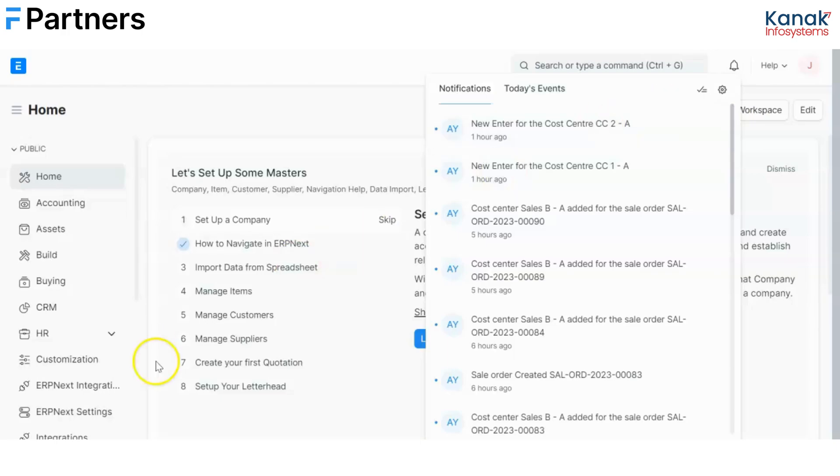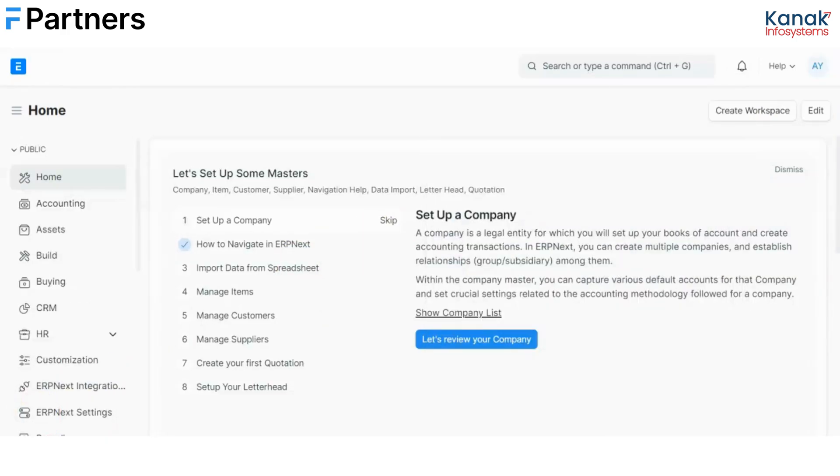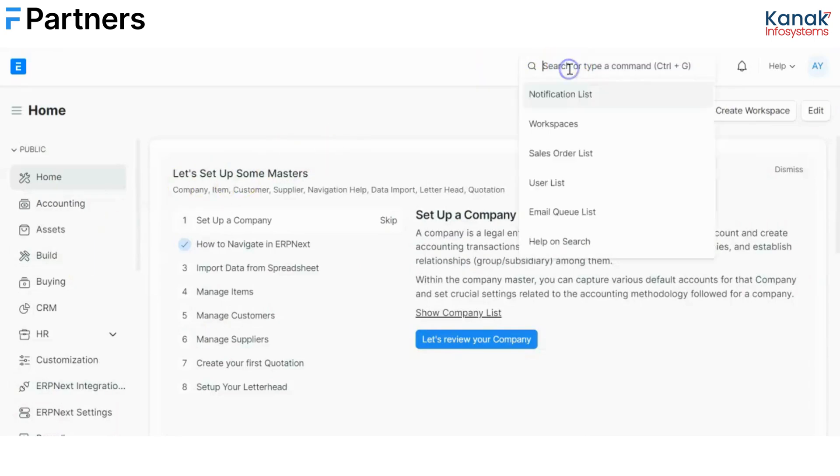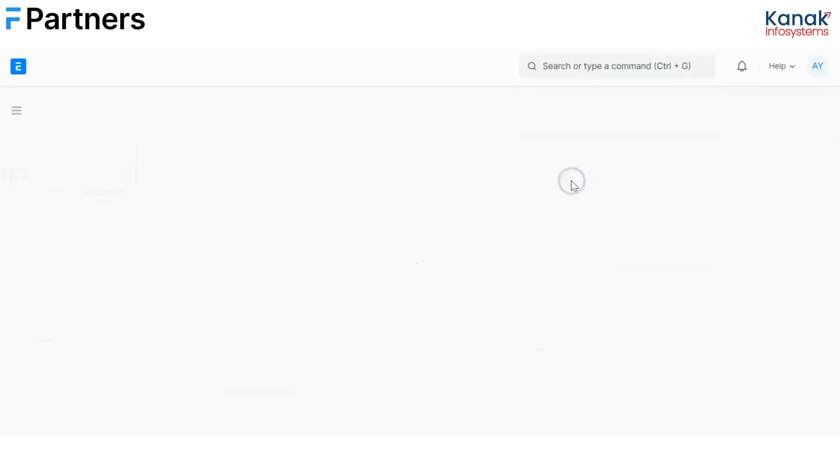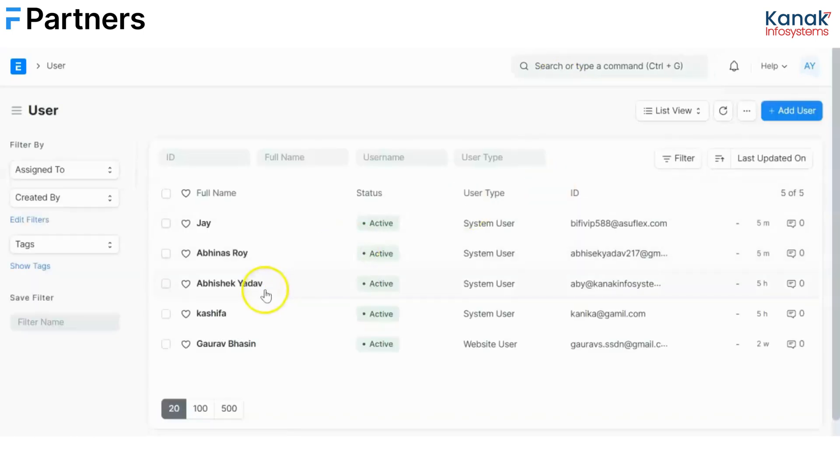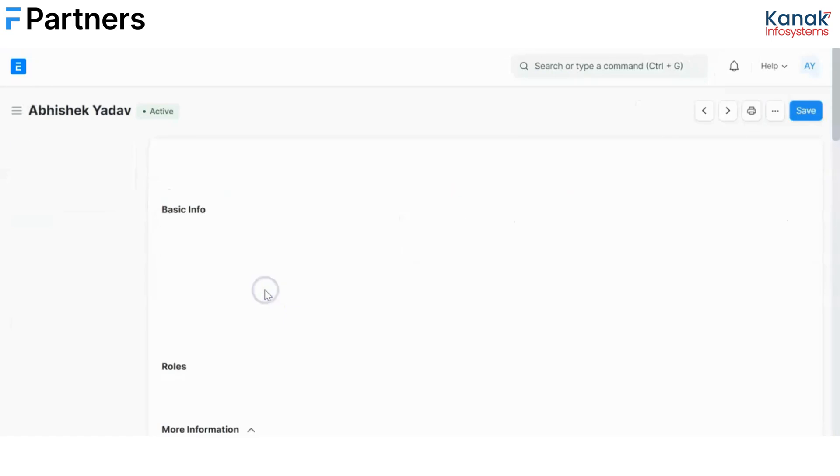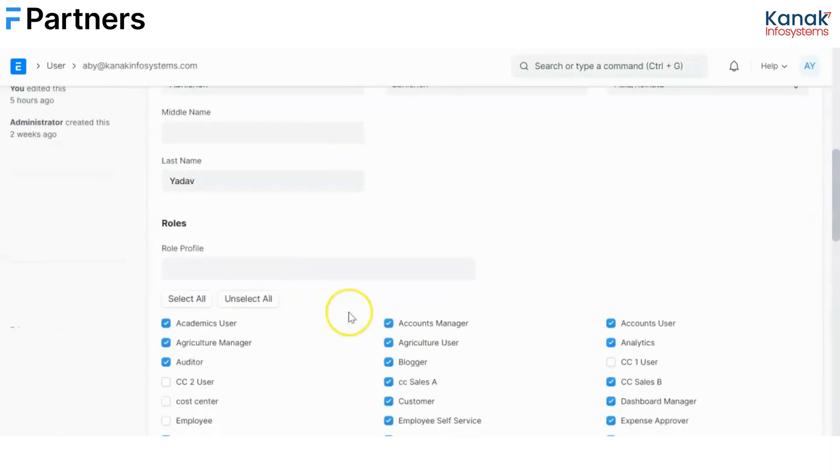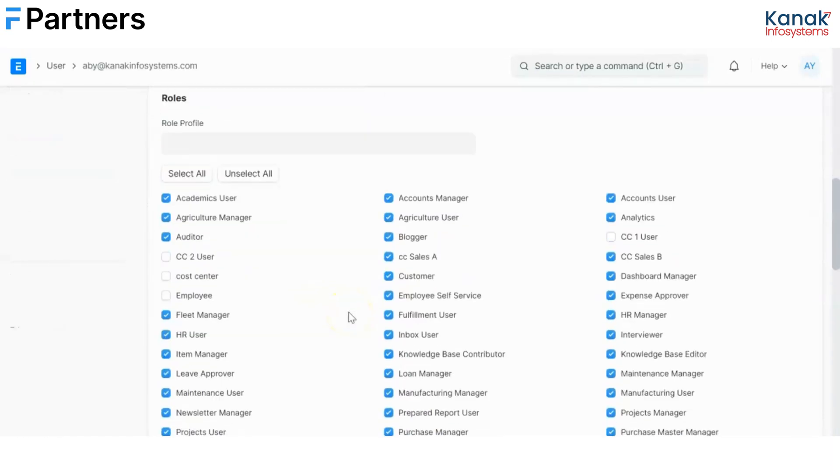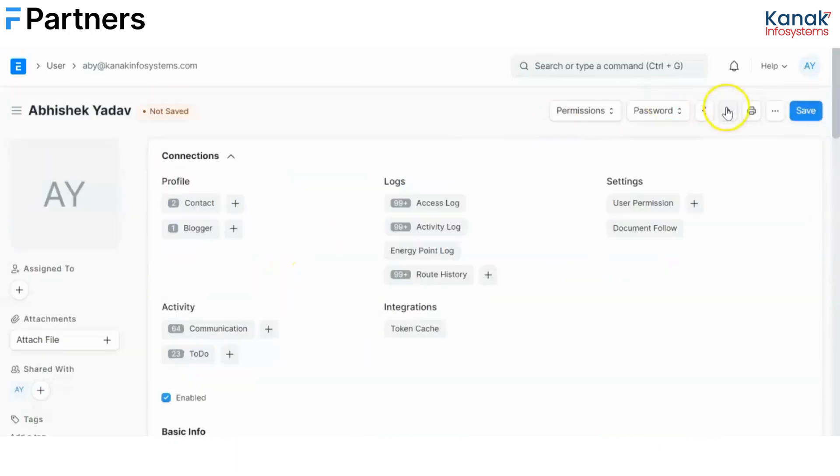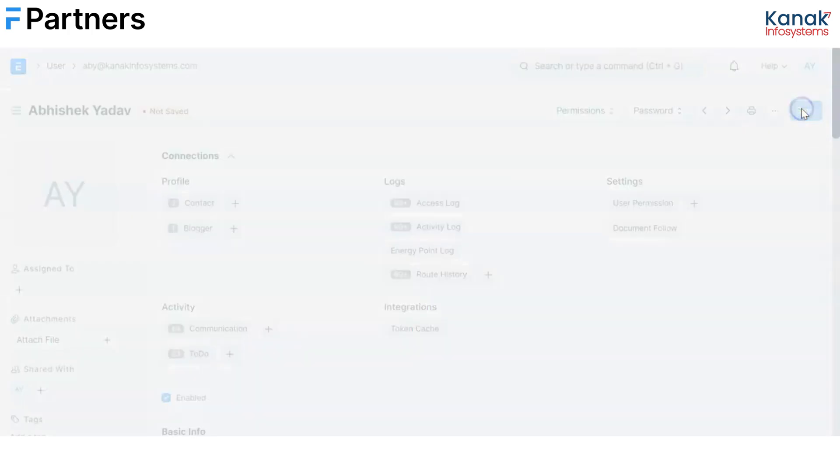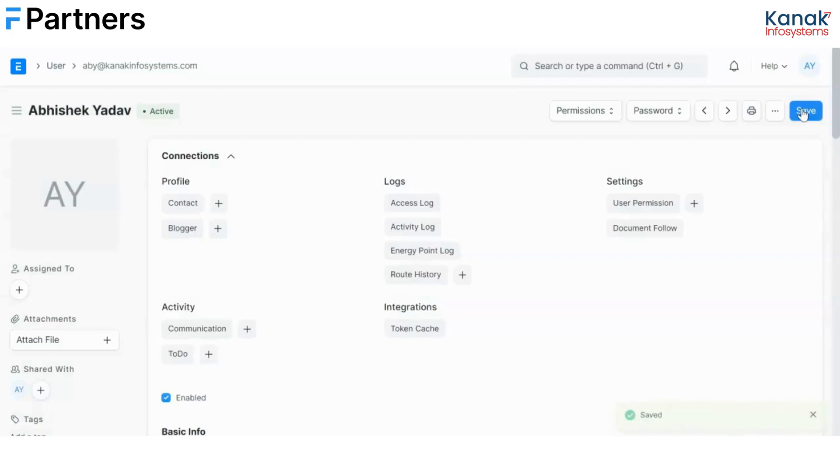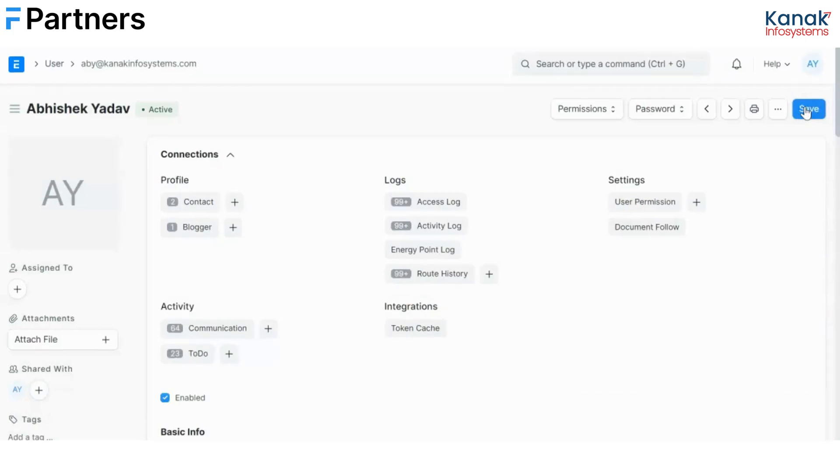Now I have logged in back to the admin account and if I want these notifications to be alerted on my system as well as an admin, I want to keep a check. I'll just go to the user, I'll select the admin's profile and I'll just check the CC1 and CC2 user box and save it. So now these notifications would be reflected on the admin's screen as well in order to maintain a healthy and smooth communication. Thank you.